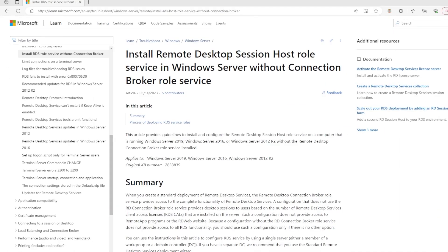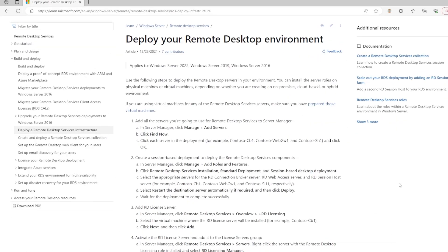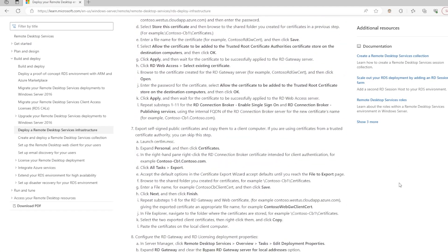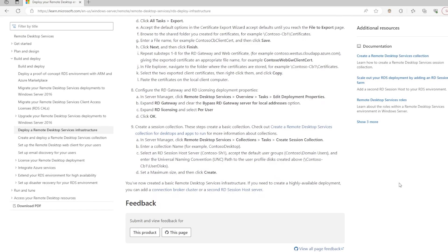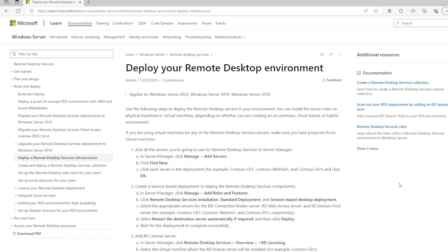Once again this has been the overall process to set up a basic remote desktop services environment in a work group with all of the roles running on a single server. In an upcoming video I will go over the steps required to set up an RDS deployment in a domain and with roles distributed across different servers. Thank you very much for watching.